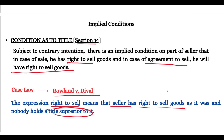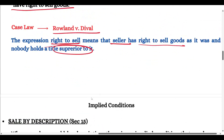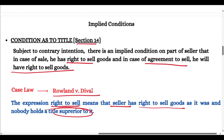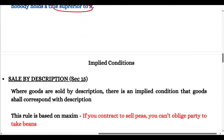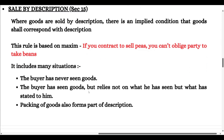There was a case of Roland versus Dival in which they explained the expression 'right to sell' — that the right to sell means the seller has the right to sell the goods. If someone is contracting to sell goods but does not have title to those goods, then of course he cannot sell them. This is covered under Section 14.